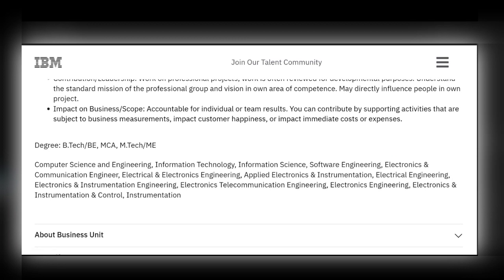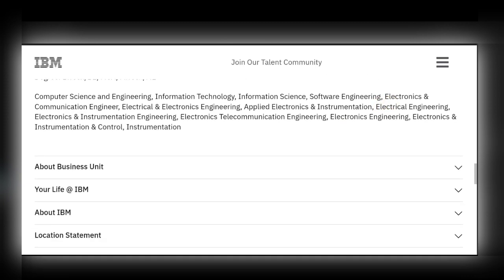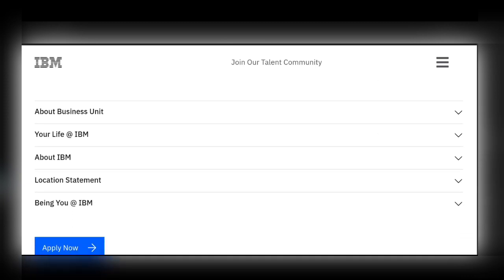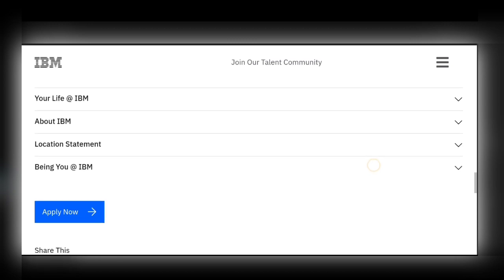To apply, go through the link in the description — I will provide the link for this IBM job role. After clicking the link, it redirects to IBM's official page for the Associate System Engineer role. You will see an 'Apply Now' button at the top or bottom of the page. Click it, and it will ask if you want to receive more communications from IBM. If not interested, click 'No Thanks' and proceed to the next page.